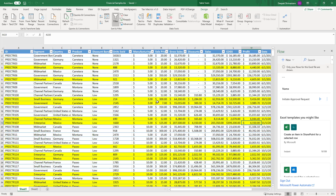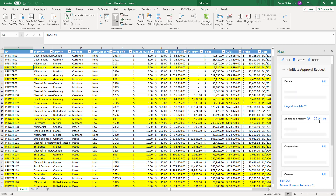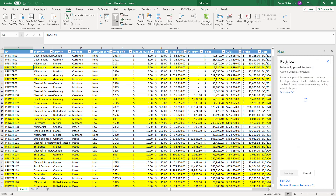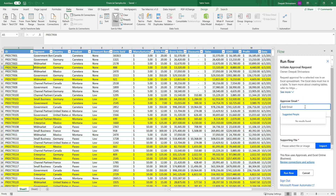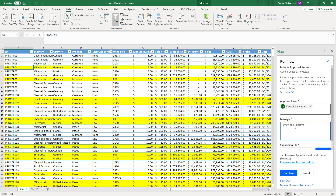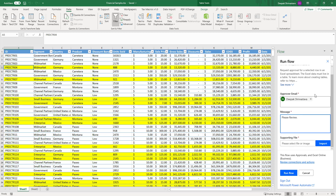Now if I need to initiate the approval process for a given row, the only thing I need to do is select that row. You can have more than one flow associated with one Excel. Right now I have one, so I click on 'Initiate Approval Request' and click Run. It's going to ask some predefined parameters that I have set up in my flow — it's asking who is the approver, I'm going to set it to myself, then the message. I can also associate a supporting file, and then I click Run Flow.